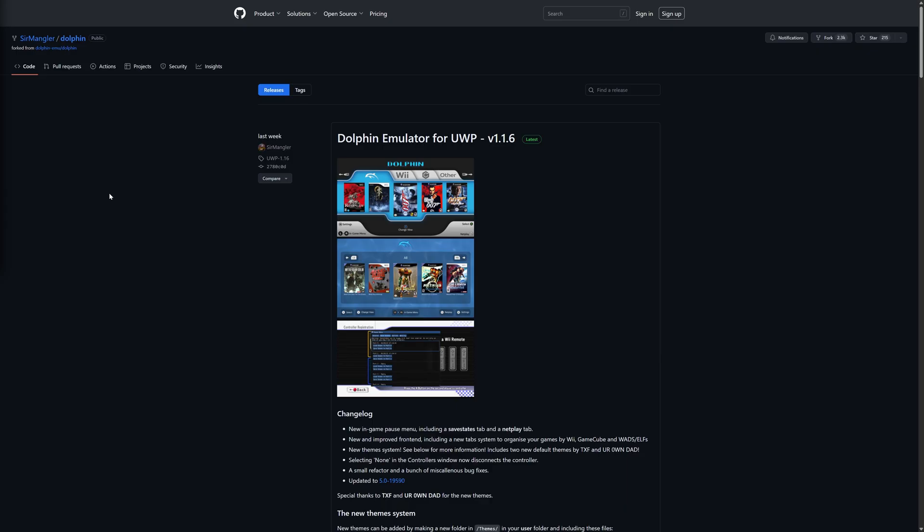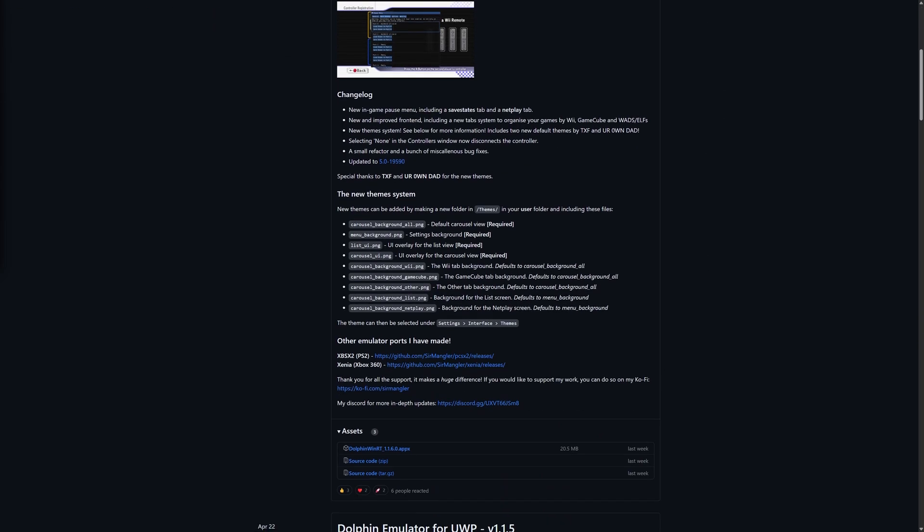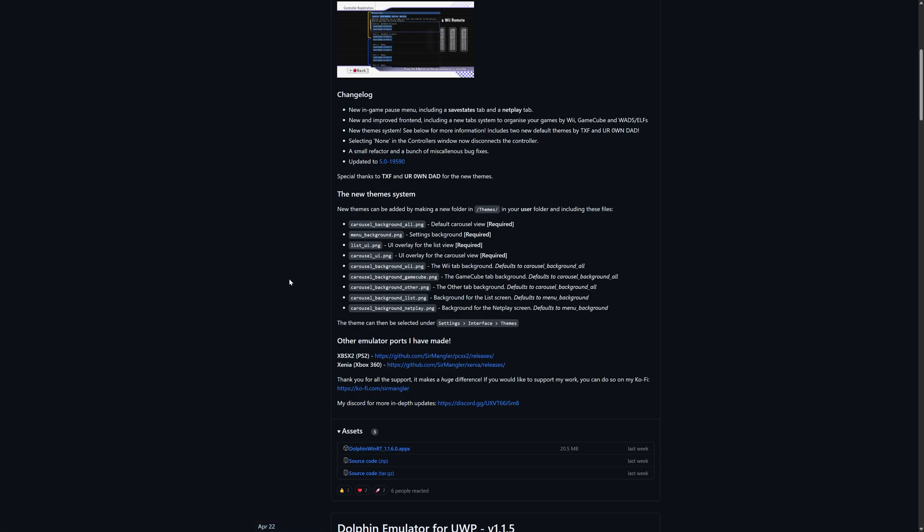But the first step to updating Dolphin for UWP is to head over to Sir Mangler's GitHub. Link will be in the description below and grab the latest release of Dolphin Emulator for UWP. So just ignore version numbers in this video because who knows what number it'll be when you're watching it, but the steps are going to be the same regardless. So just head down, grab the latest version's AppX bundle, and there we go.